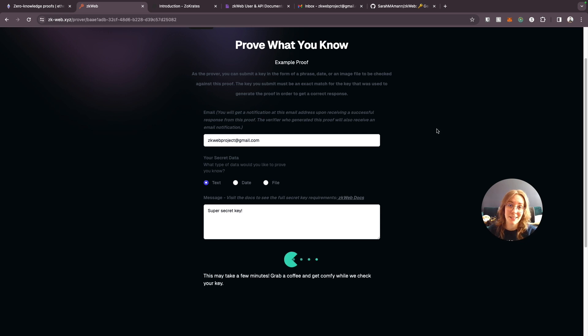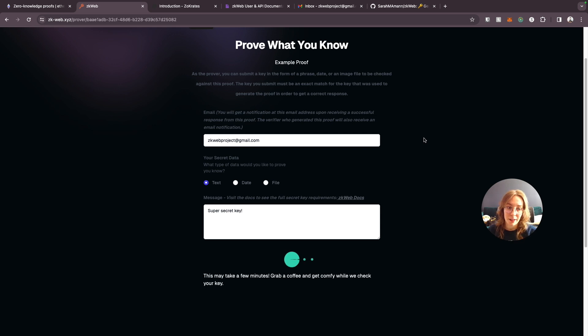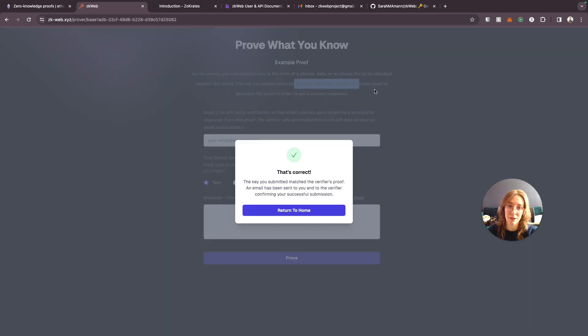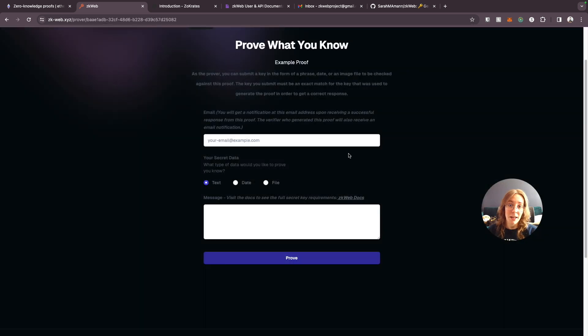So I can click prove and then we get to hang out with pacman for a little bit. The process does take a little bit of time because we have to generate an entire proof on the back end and check it against the existing proof that was generated for this key and make sure the key is an exact match for the one that was used to generate the proof. And it's correct.